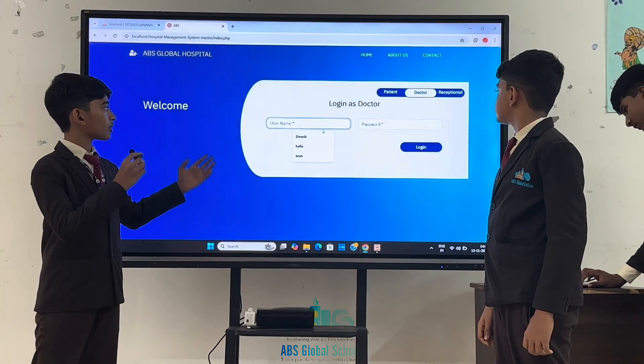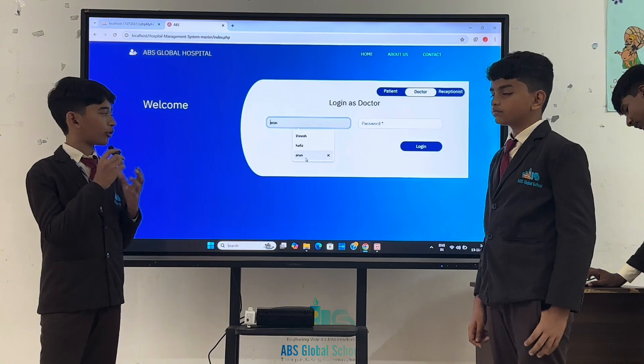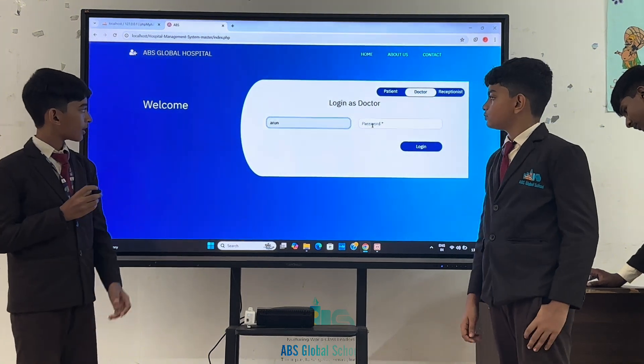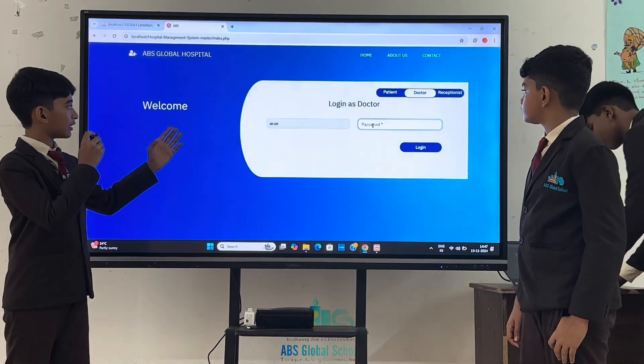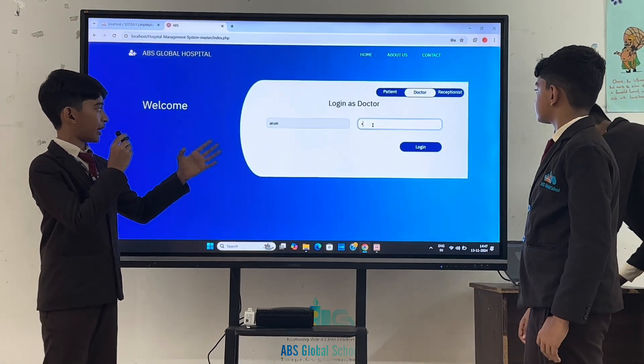This is the homepage of the doctor module. When we enter the doctor's name and password.